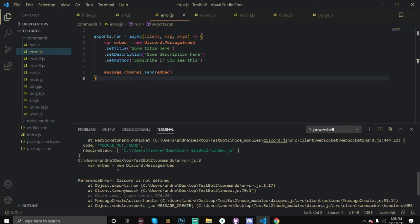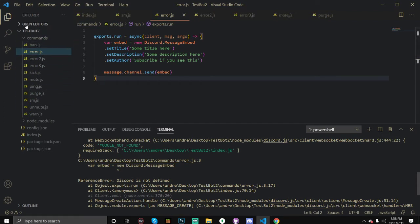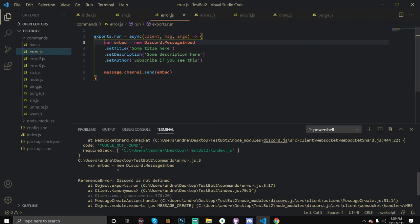Here we have our first error in error.js. I'm going to teach you where you can find these errors — it tells you what happened and gives you some idea of what to do. All errors usually start off by giving the directory: users/desktop/testbot/commands. So we're in our commands folder, then on error.js, and this right here is the line number — line 3.